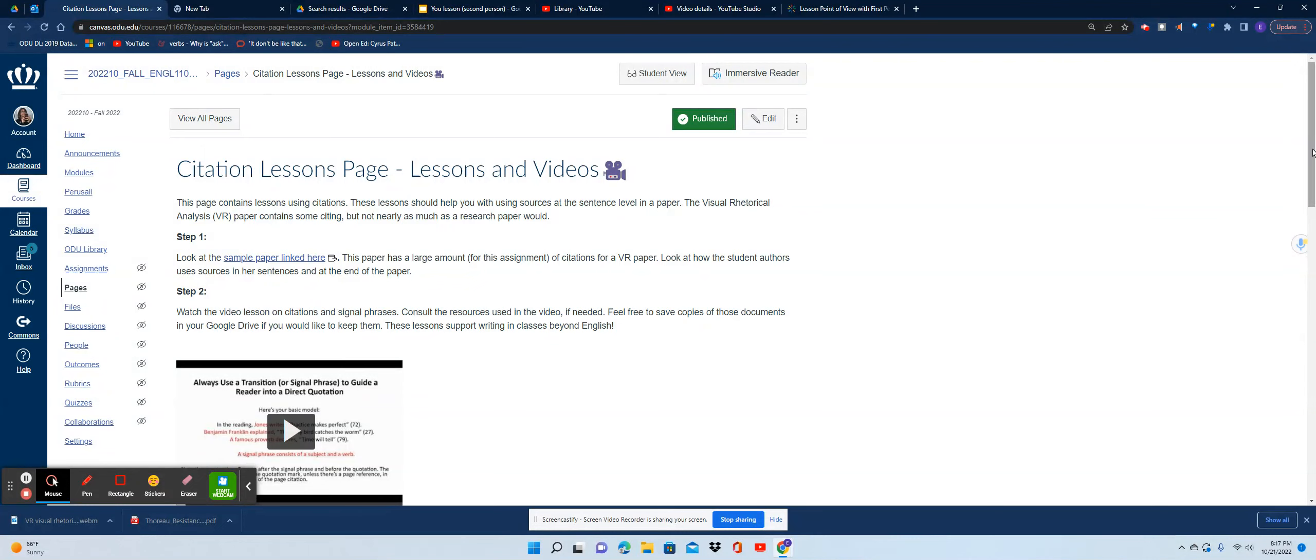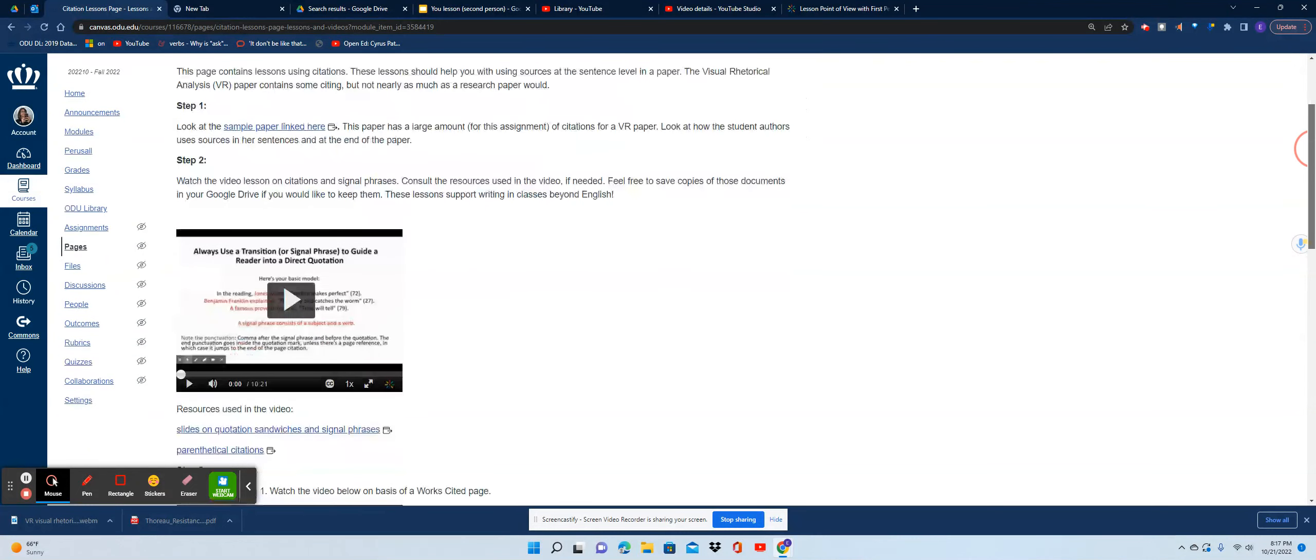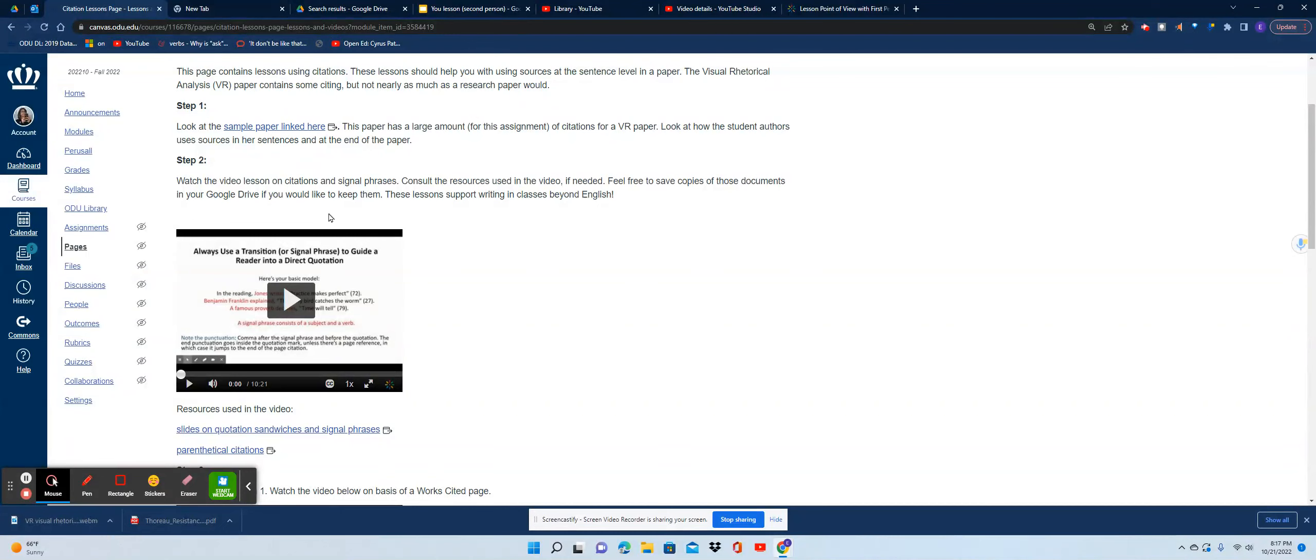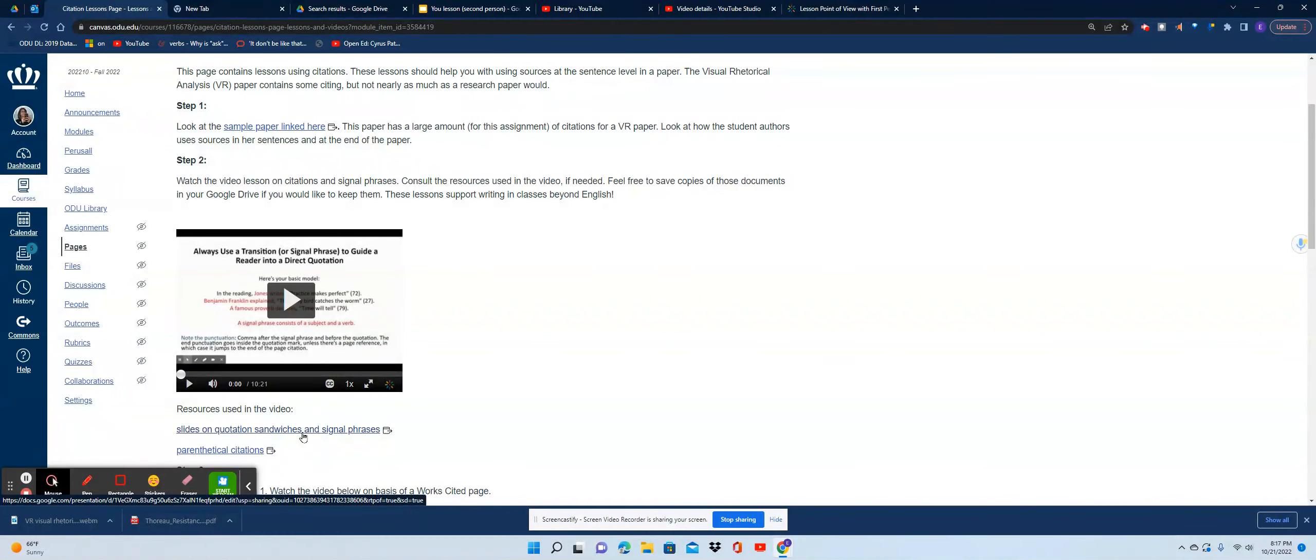When you get inside of a page, the lessons are grouped and you'll see I follow a pattern that you're probably familiar with. I try my best to have a sample paper that you look at, I follow through with a video.